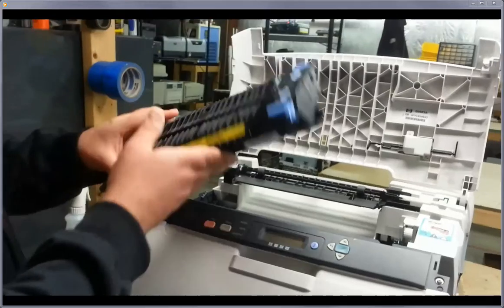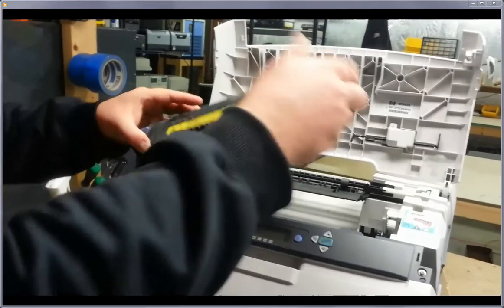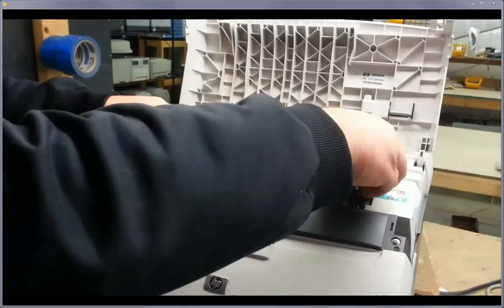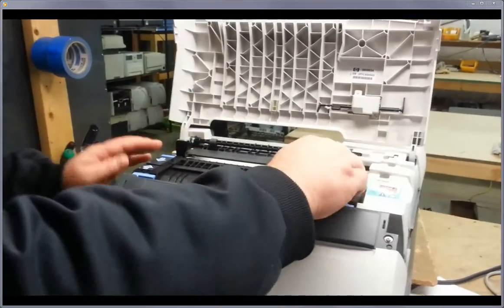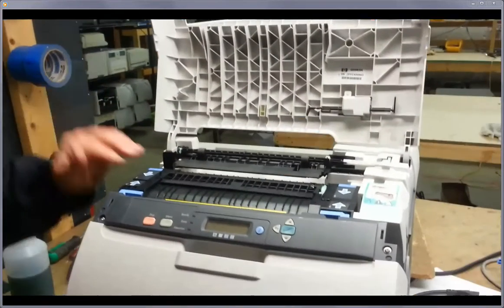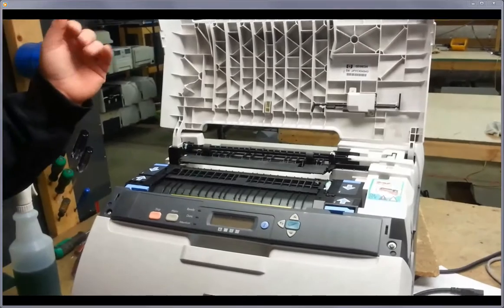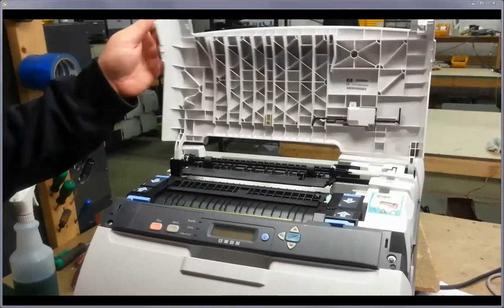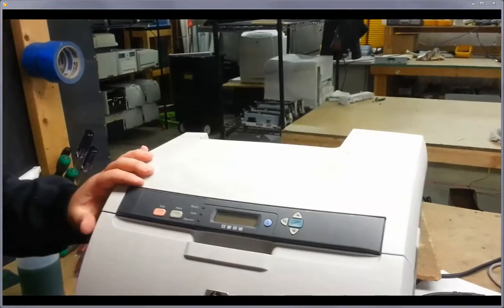And then that's the same for putting it back in. So just slide it in, it goes in pretty quick, pretty simple. Fuser.